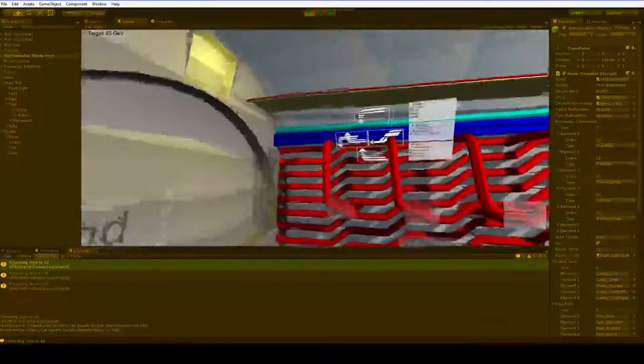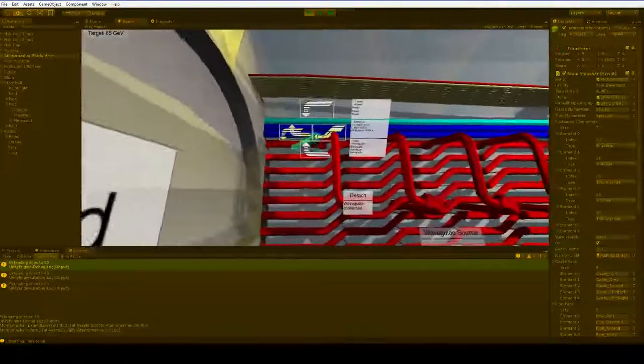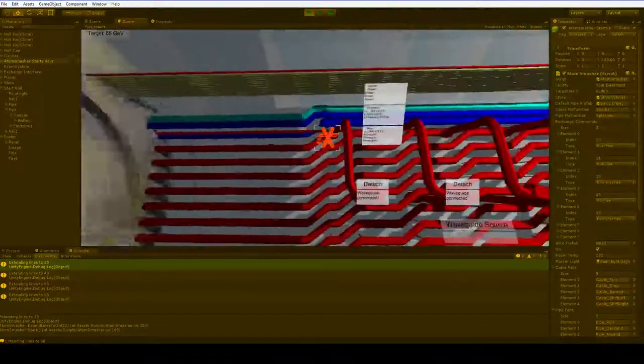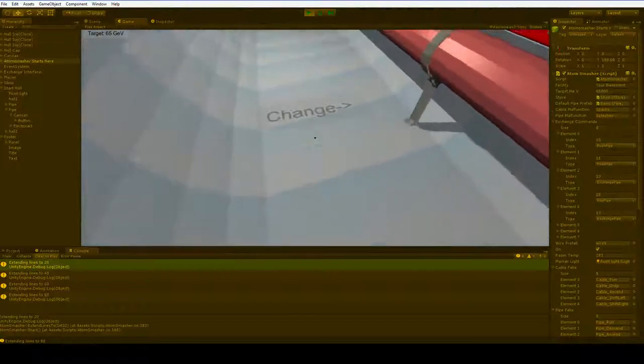There we go. Now we have the coolant on top, and the waveguides below, and we are ready to get started.